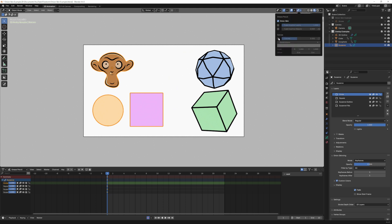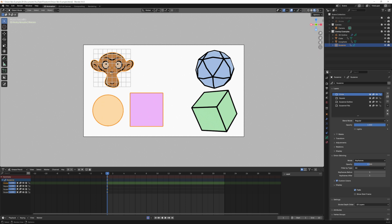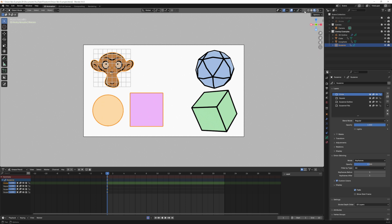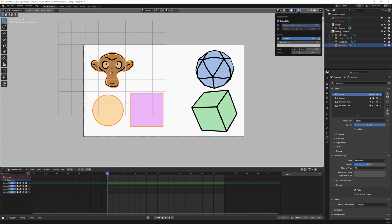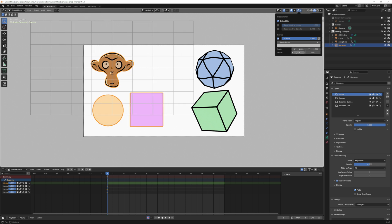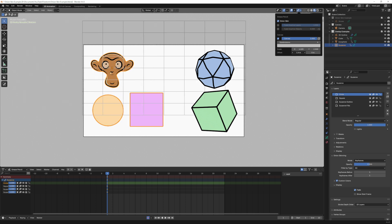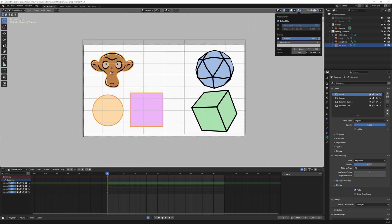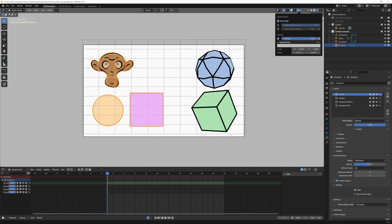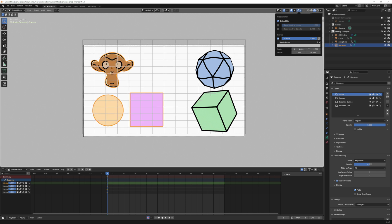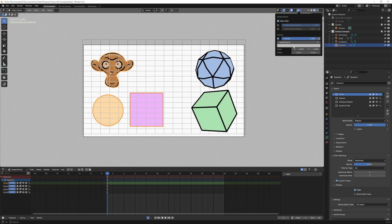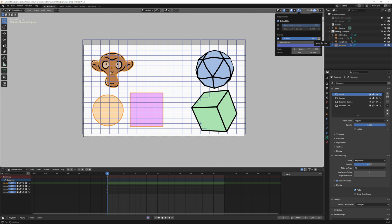If you turn on canvas it gives you a grid that you can use to work with and this slider controls the opacity. If I want to increase the size of this I can use the scale buttons. I can use the offset to put it where I want to. I can change subdivisions to make it denser or less dense. I can click here to change the color.